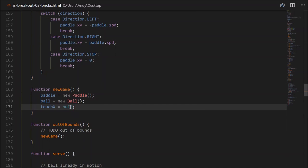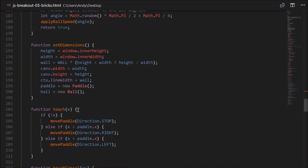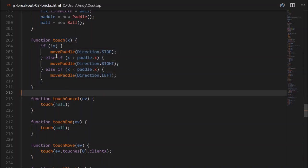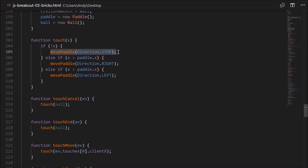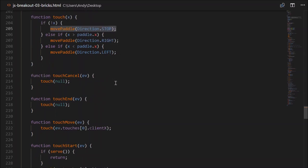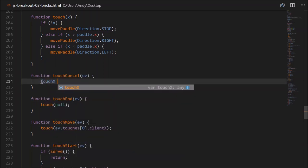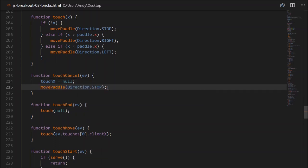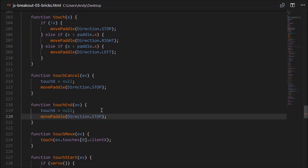Inside our newGame, let's initialise touchX to equal null. We'll use that to keep track of whether the screen is being touched or not. Going down to our touch functions: inside touchCancel, we'd like to set touchX to equal null — the user is no longer touching — and we'll stop moving the paddle. TouchEnd will behave exactly the same way.